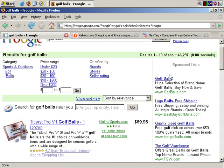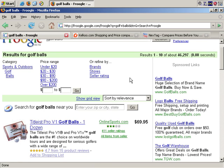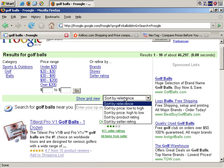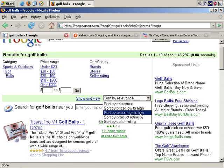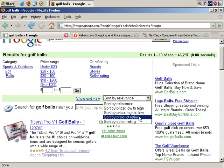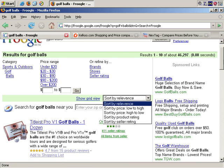You can see that you can be more specific: under $20, $20 to $30, and so on, or refined by brand. You can also sort by relevance or different settings — for example, you can sort by price low to high or high to low, by product rating, or seller rating, and so on.